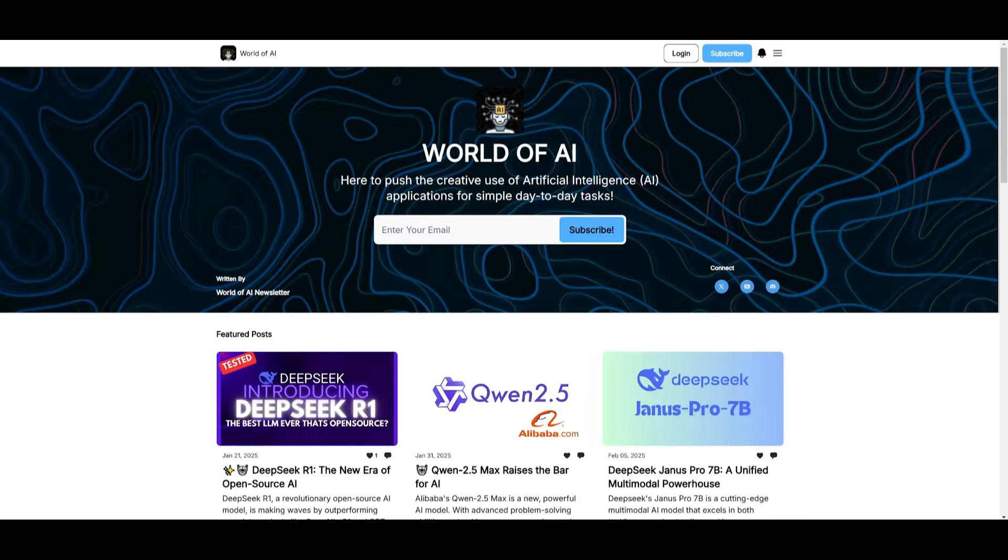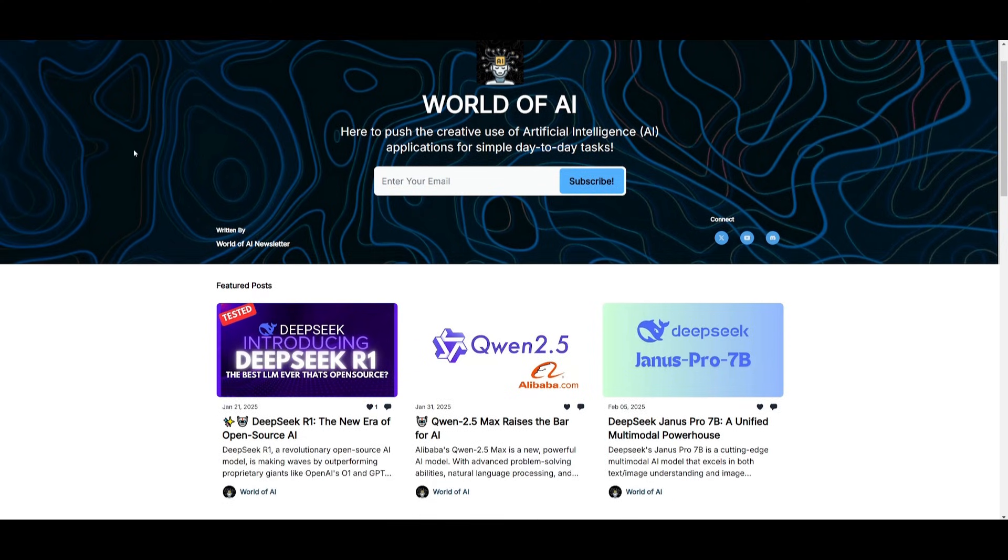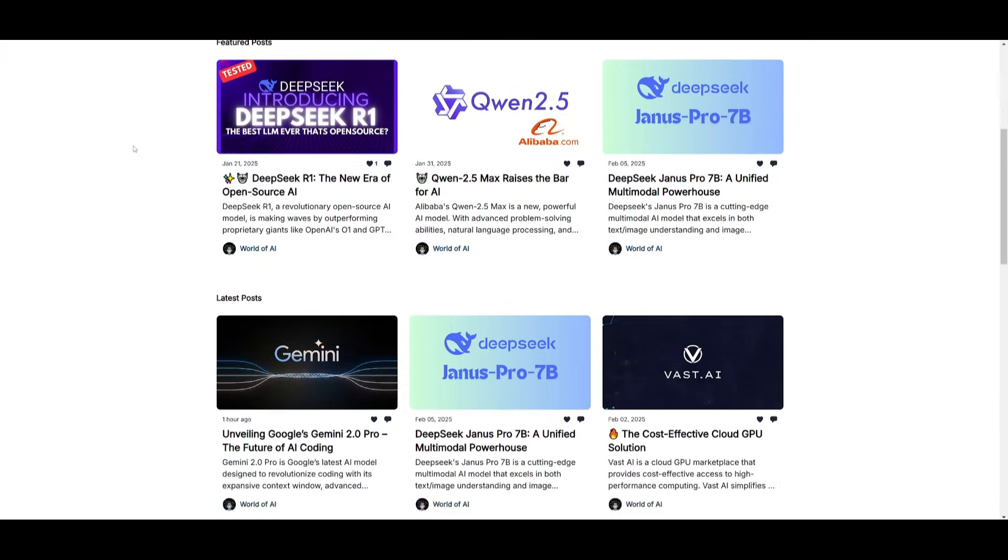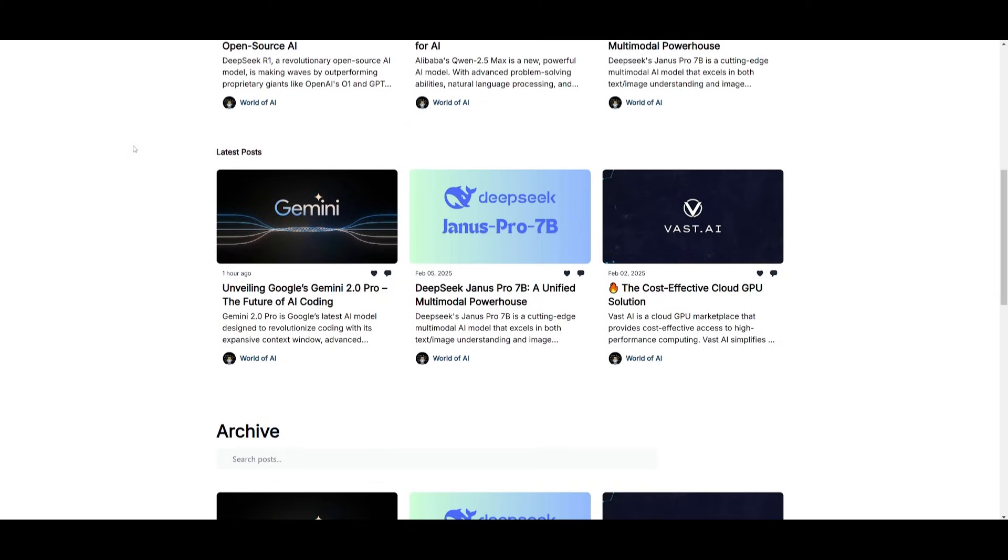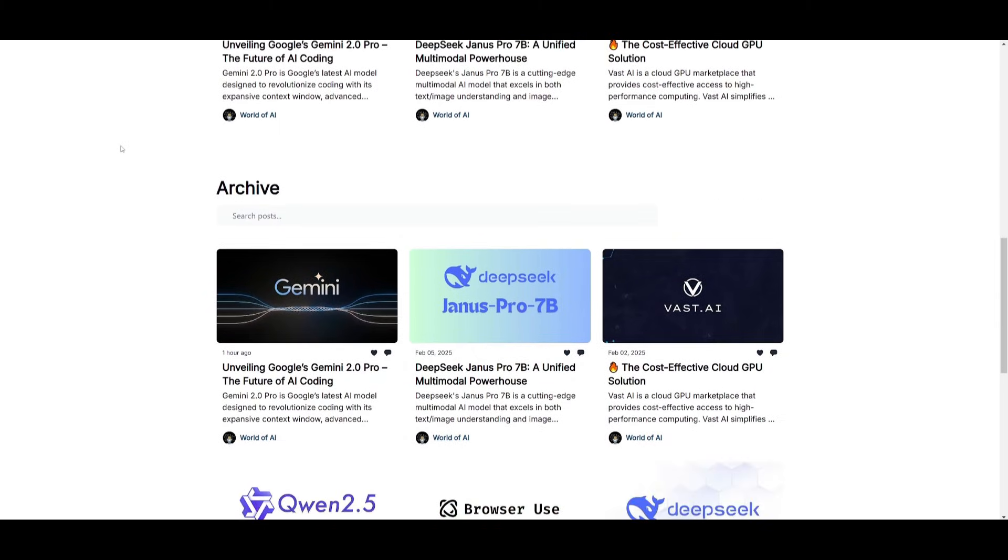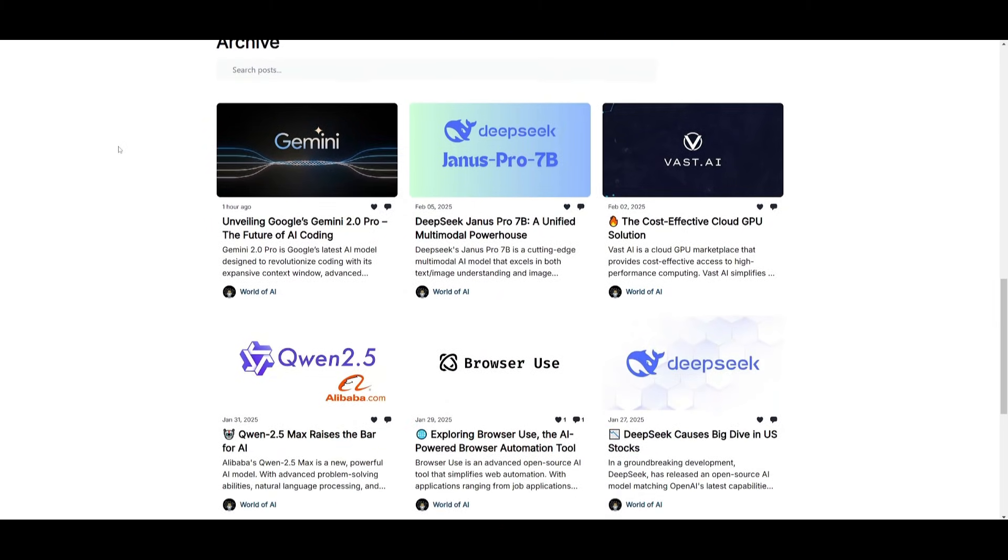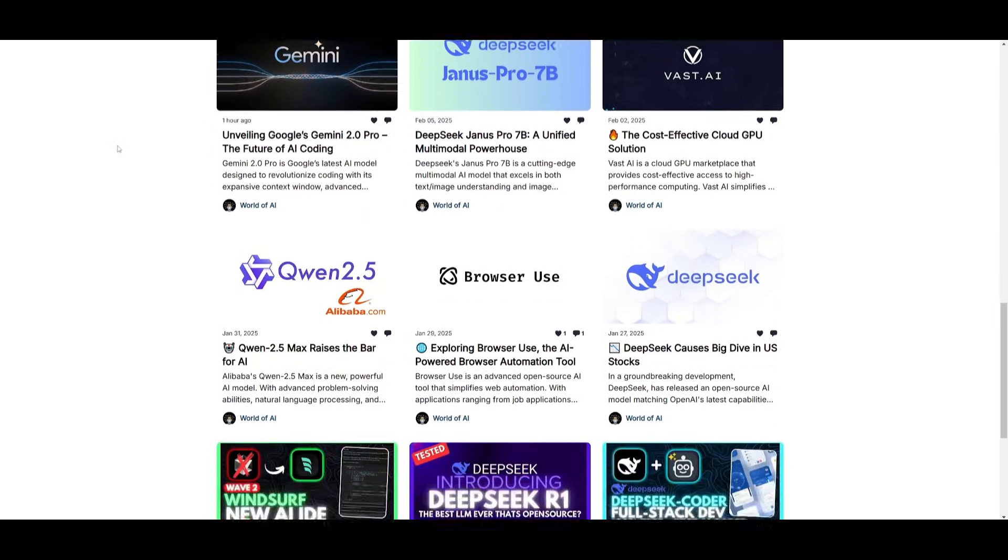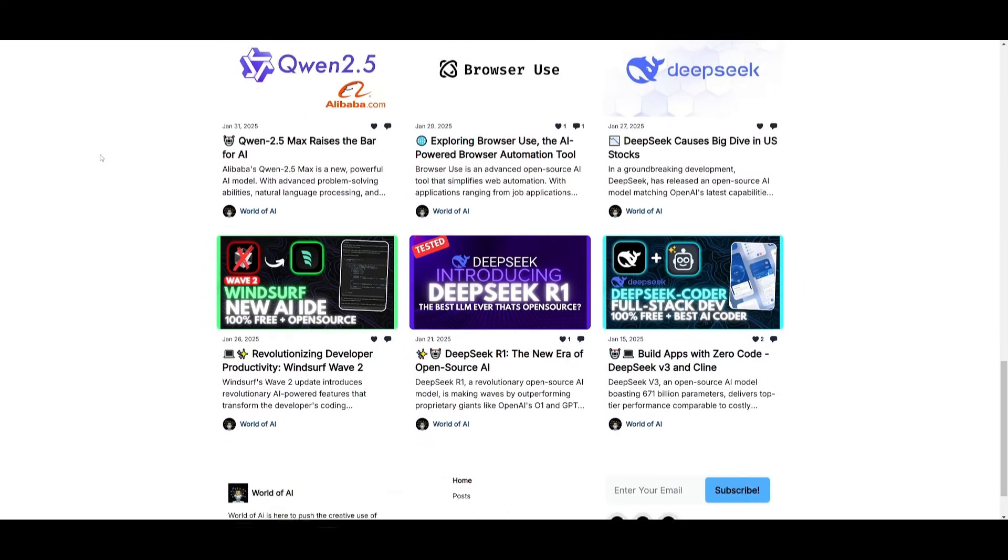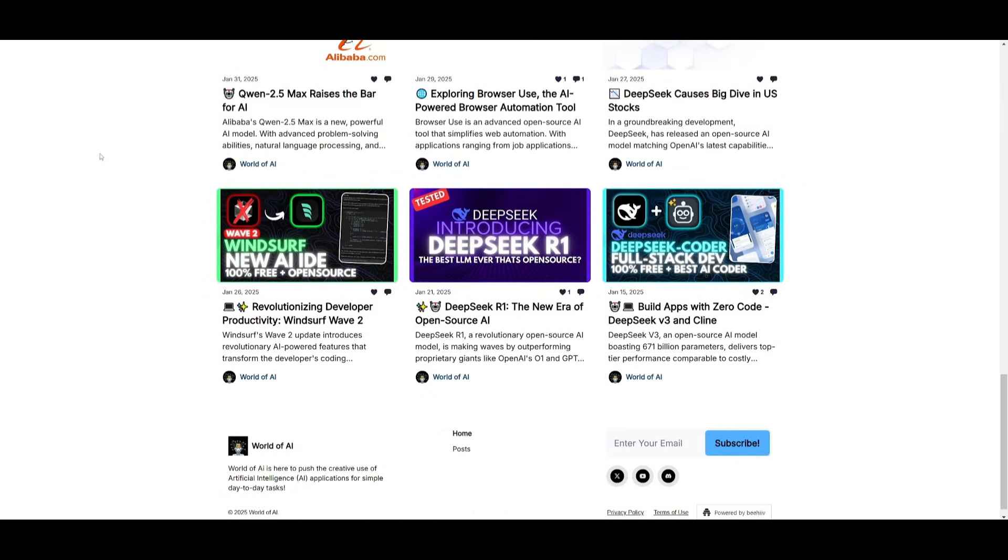Before we get started, I just want to mention that you should definitely go ahead and subscribe to the World of AI newsletter. I'm constantly posting different newsletters on a weekly basis, so this is where you can easily get up-to-date knowledge about what is happening in the AI space. So definitely go ahead and subscribe as this is completely for free.